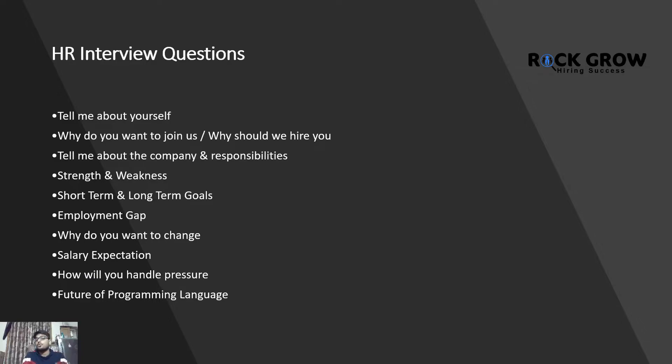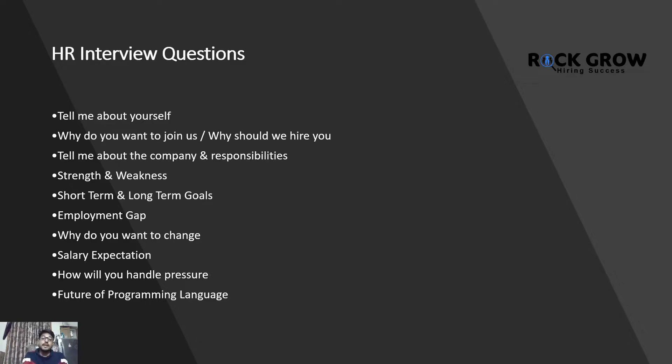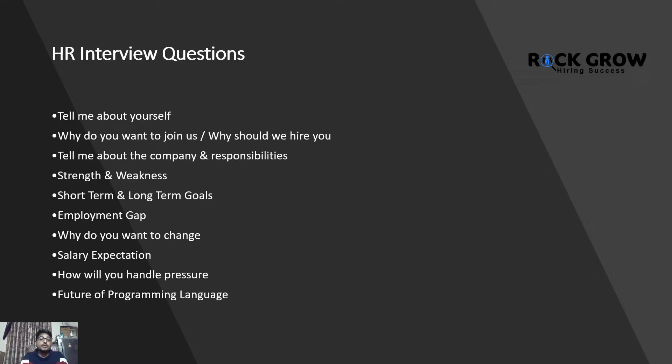Next we have commonly asked HR interview questions. Tell me about yourself - that's generally a basic question everyone asks to make sure the person appearing for the interview feels comfortable. Why do you want to join us? Why should we hire you? These are two ways this question can be asked. Another way is, why do you think you are the best for this particular position?